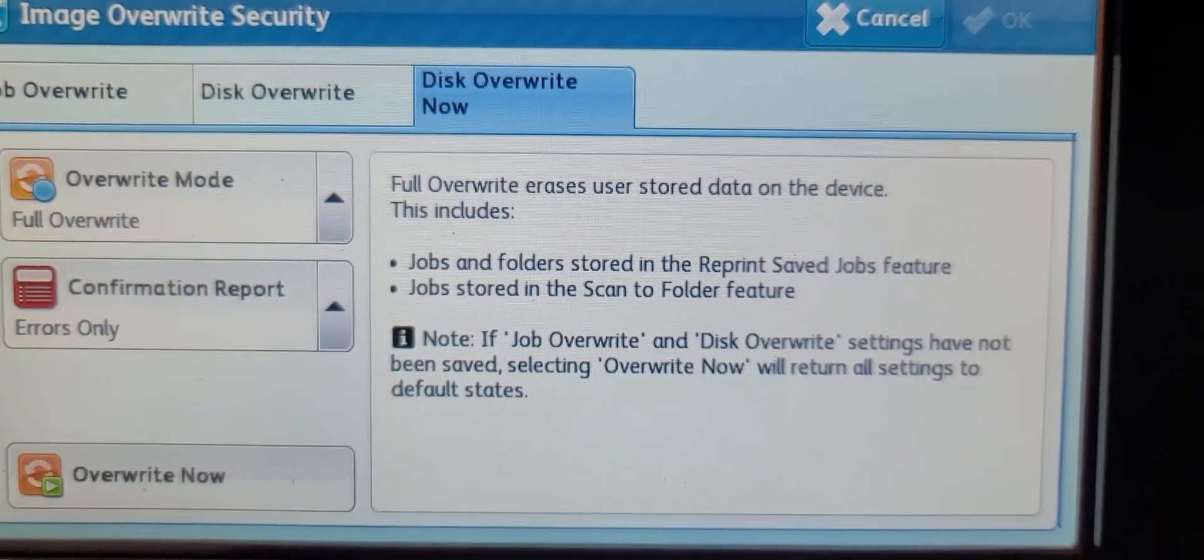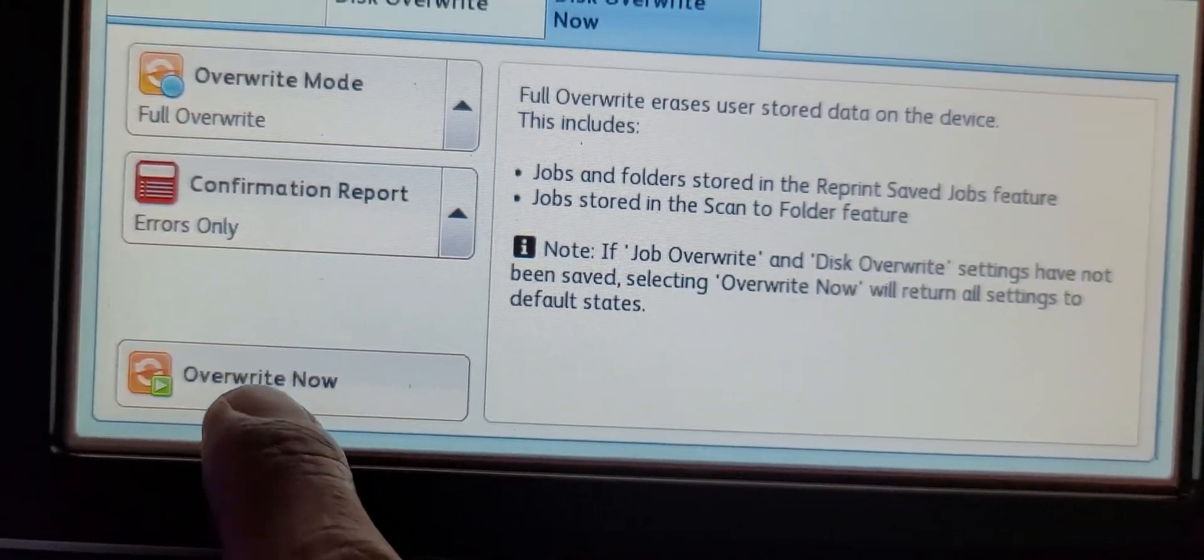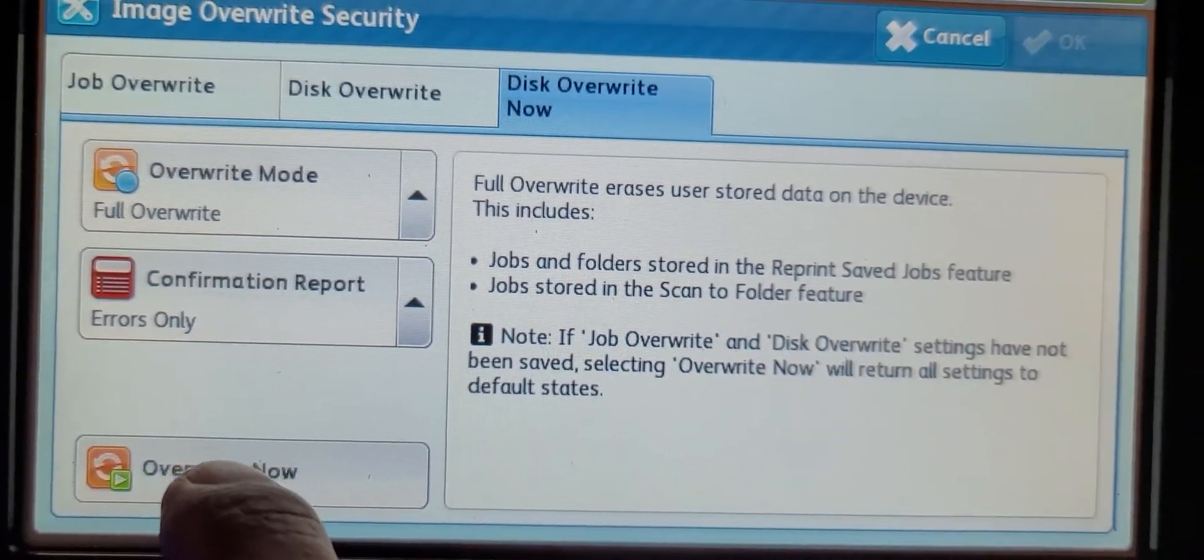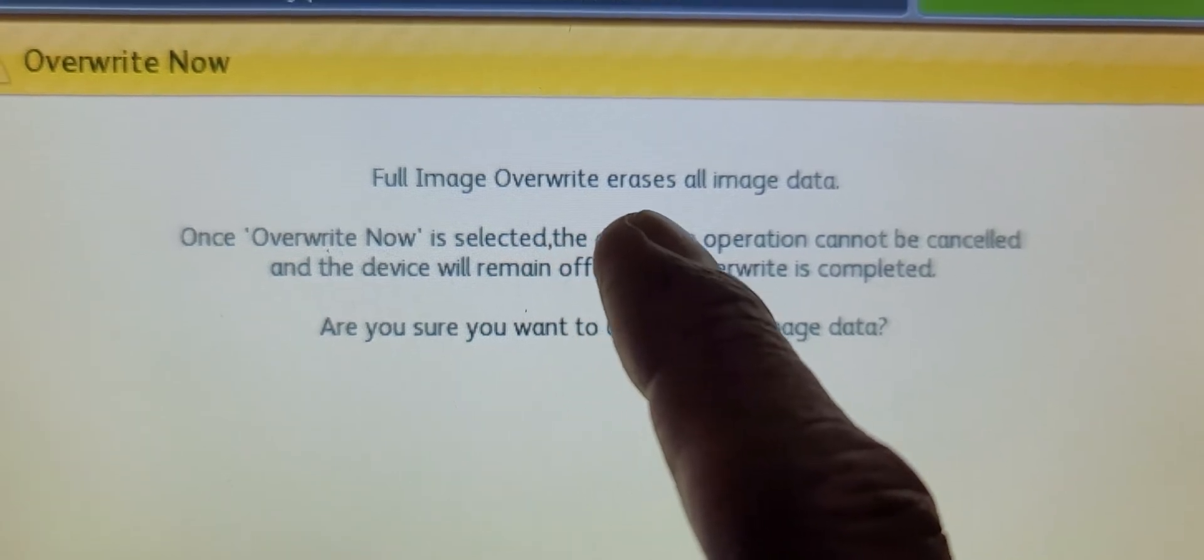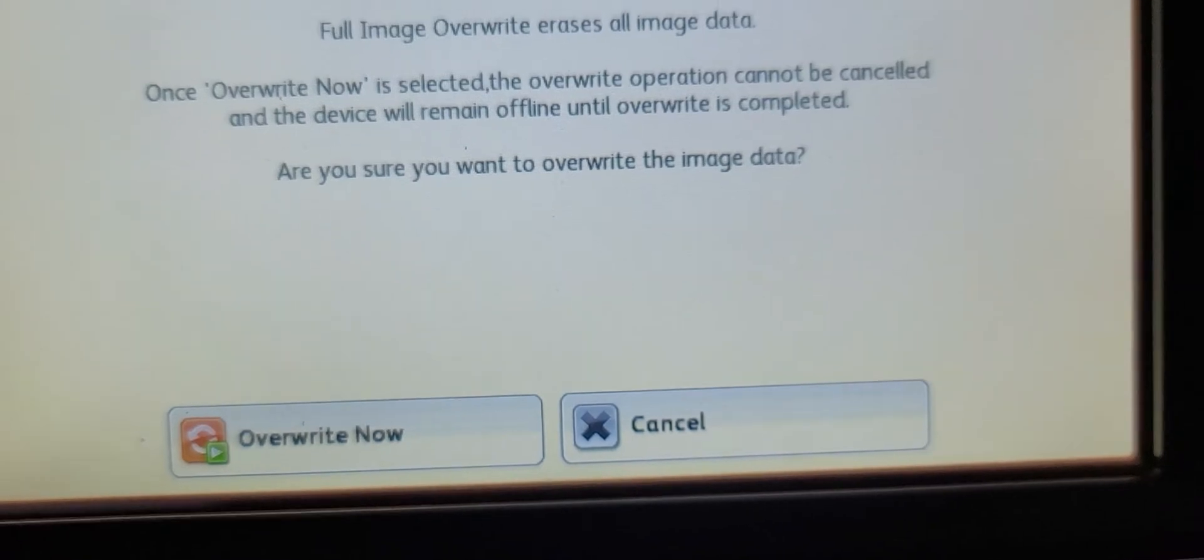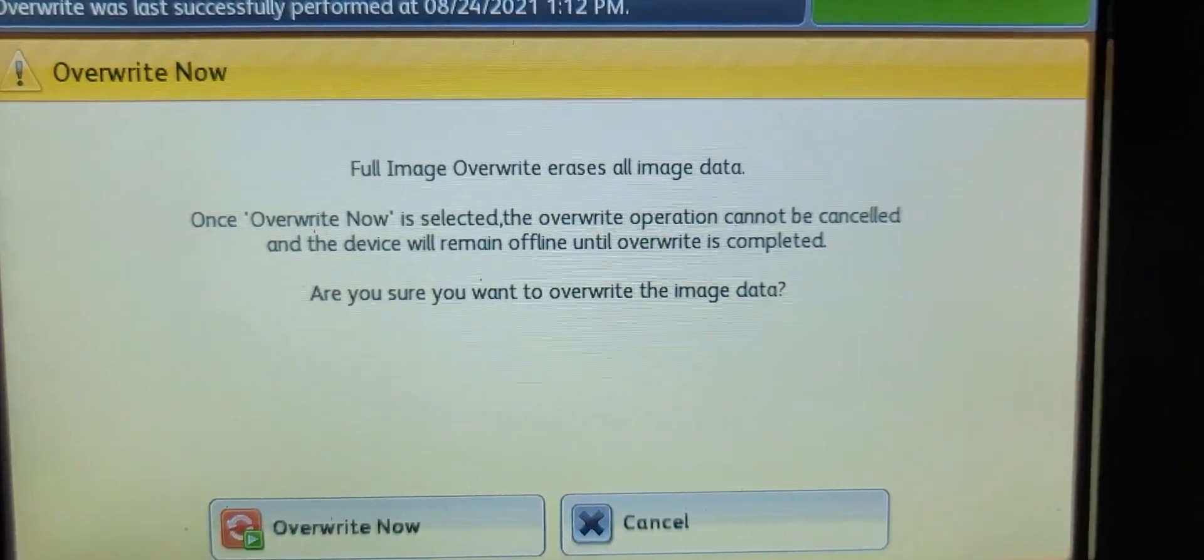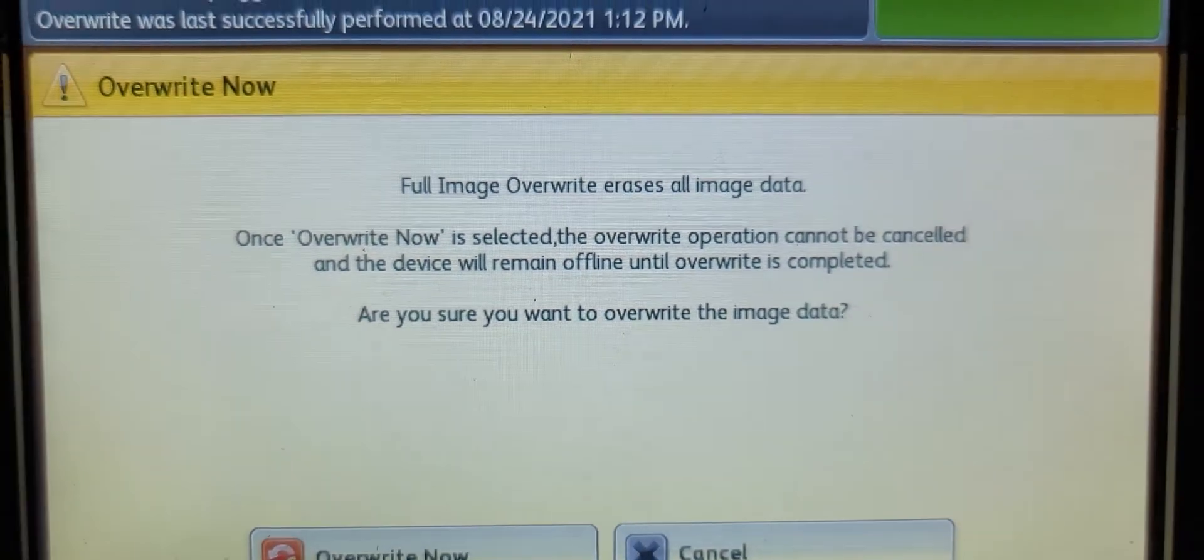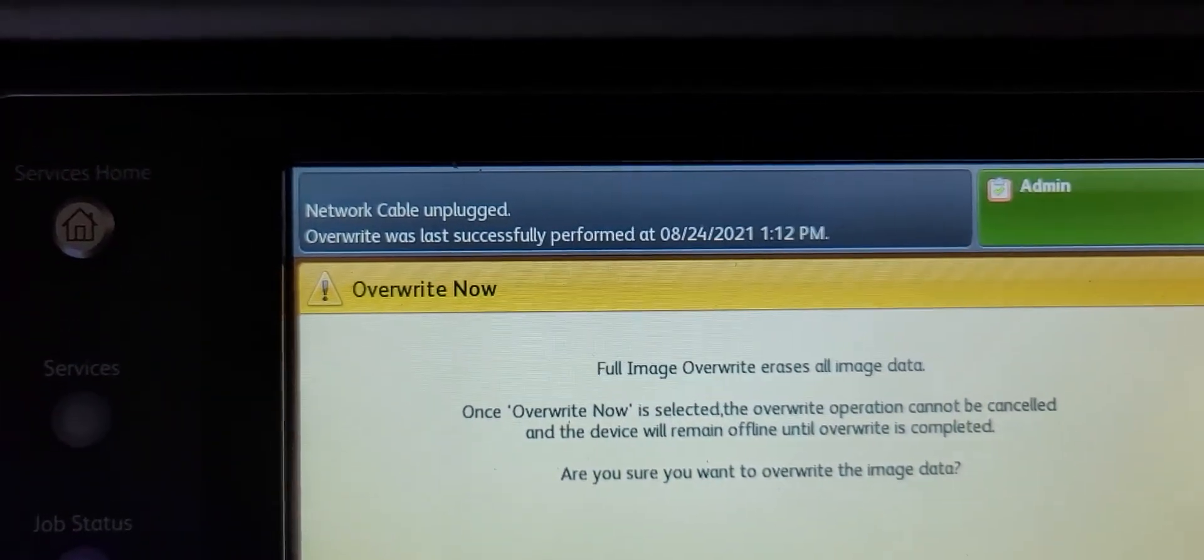You would go ahead and go Overwrite Now, and then it says again Full Image Overwrite erases all image data. Just go ahead and click on Overwrite Now. I'm not going to do it, I already did mine. So that's how you overwrite and clear out your hard disk data in your Xerox 7845, 7855 copiers. All right, have a good day.